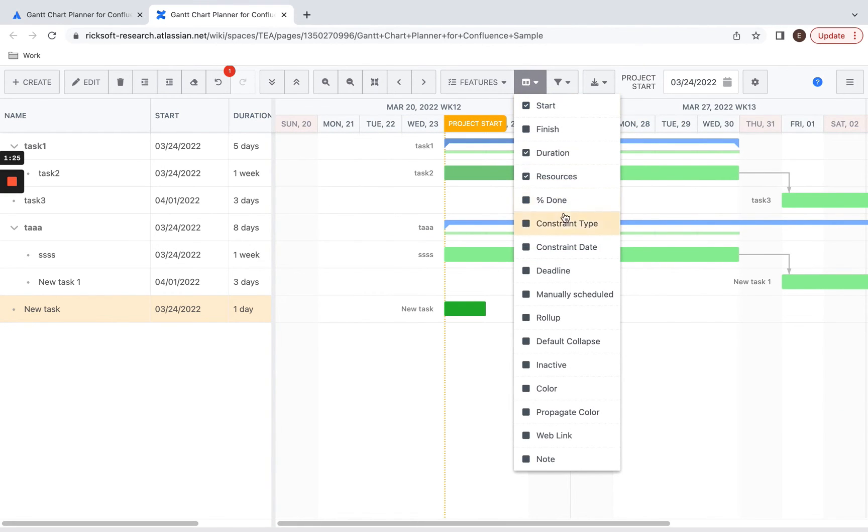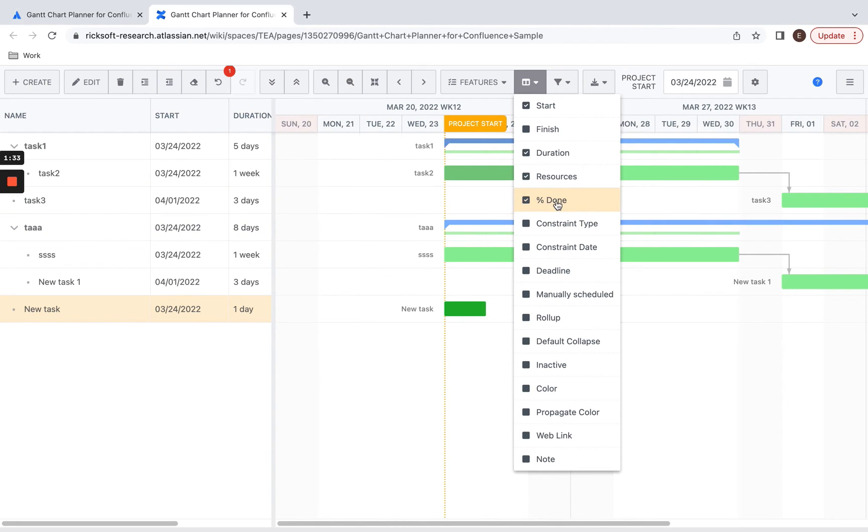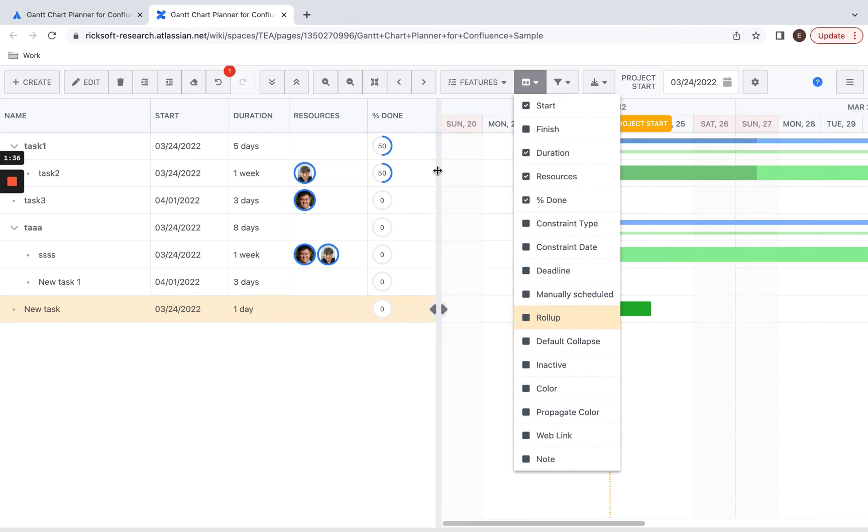In the column section, you can adjust the columns to the needs of your project. If you need to see the percentage of tasks that are completed, you can select percent done, and here you will be able to see that in this project, 50% of the task is completed.